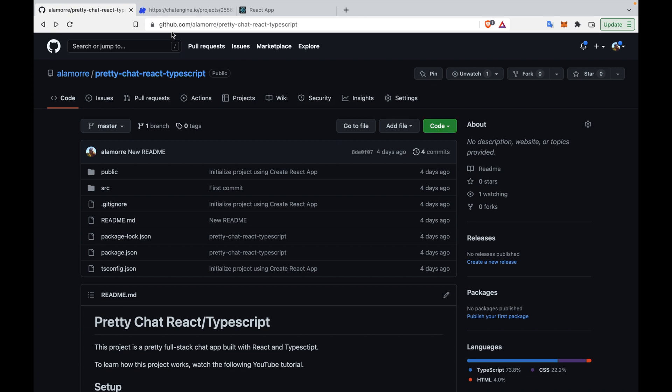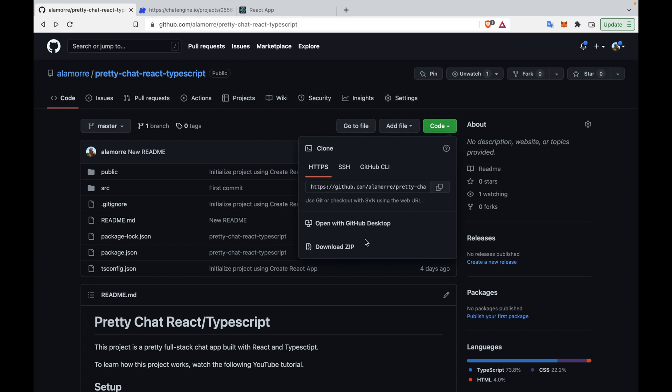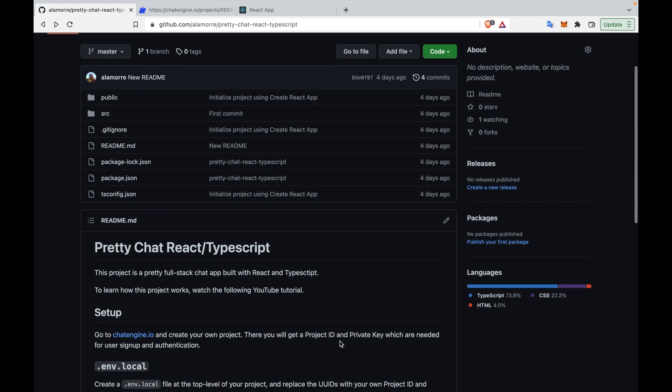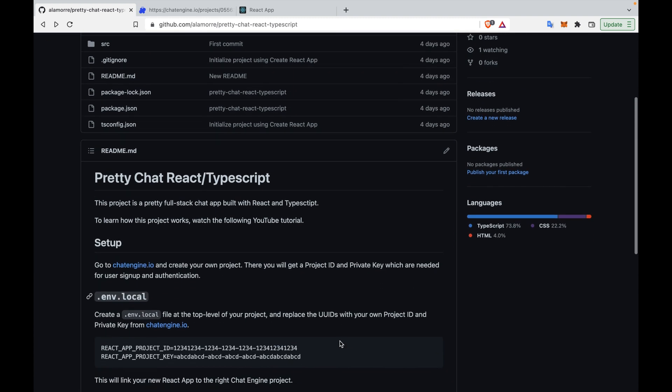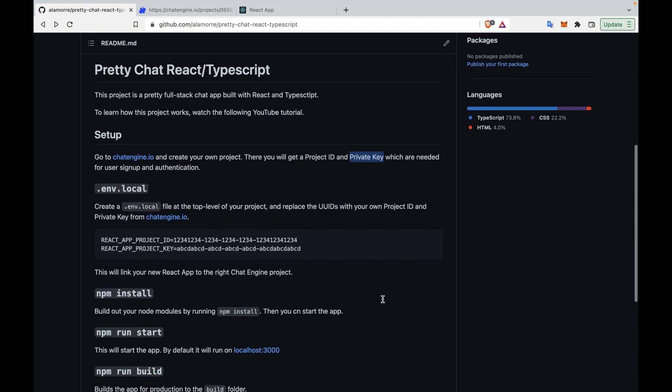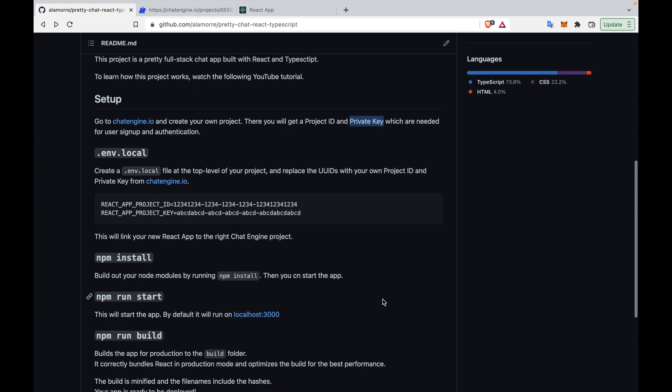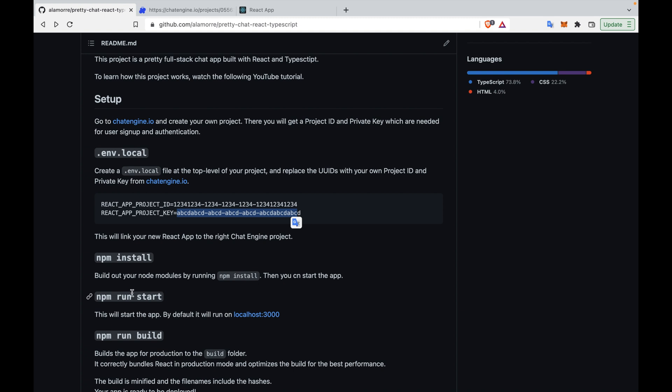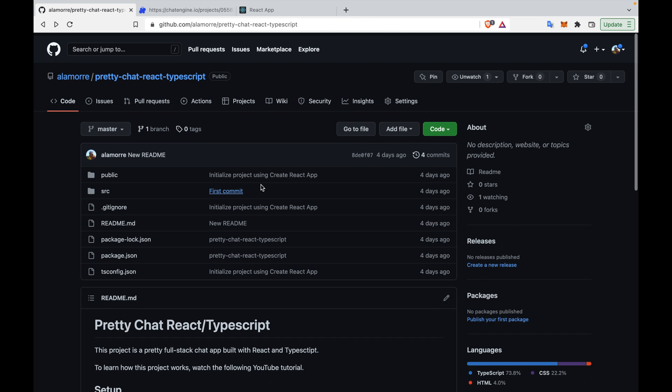Setting up the project is actually really easy. All you have to do is go to the first link in the description of this video and download the code. Once the code is downloaded and in your IDE, go to chatengine.io, which is the second link in the description, and create your own project. Once you create a project, make sure you have the project ID and private key handy. Then in your downloaded project, create a .env.local file to set the environment variables for project ID and private key respectively. Then you run npm install, npm run start, and your project is built, running, and connected to your own chat engine chat server.